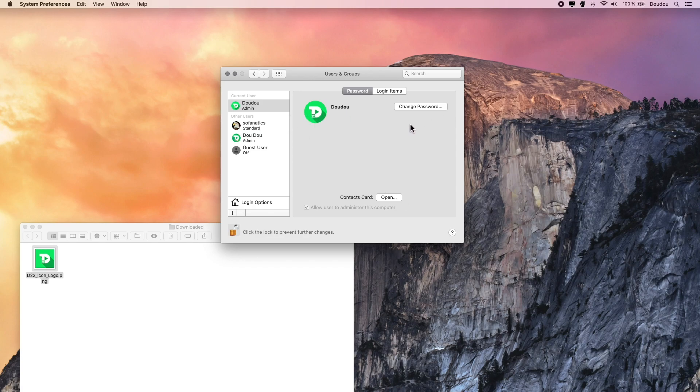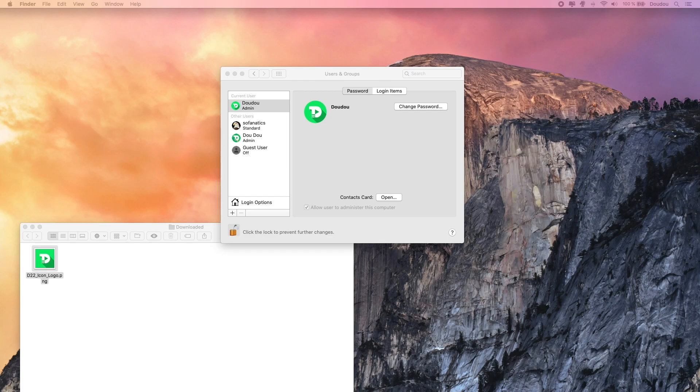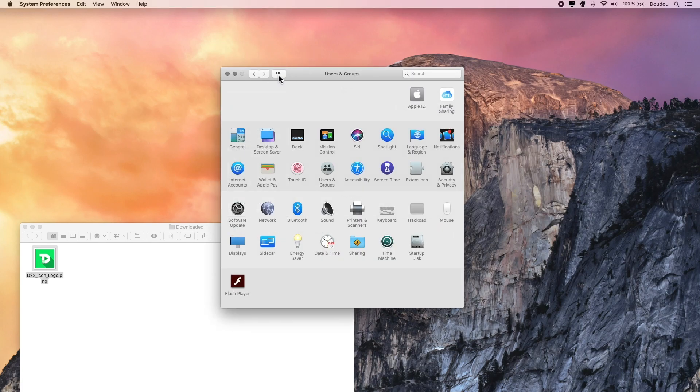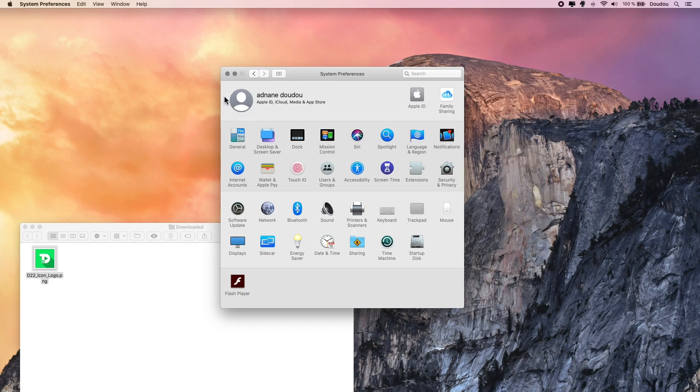Just a quick note: these tips are applicable on all macOS versions. Also, if you are running macOS Catalina, you can change your iCloud or Apple ID icon here at the main level.